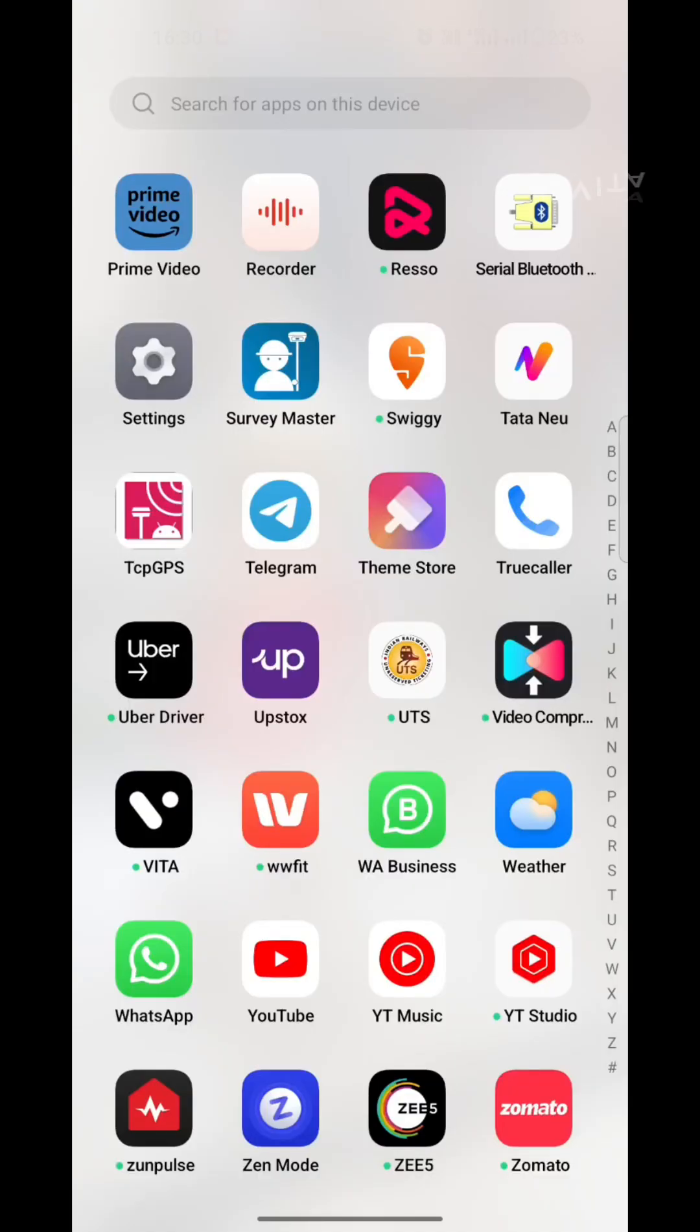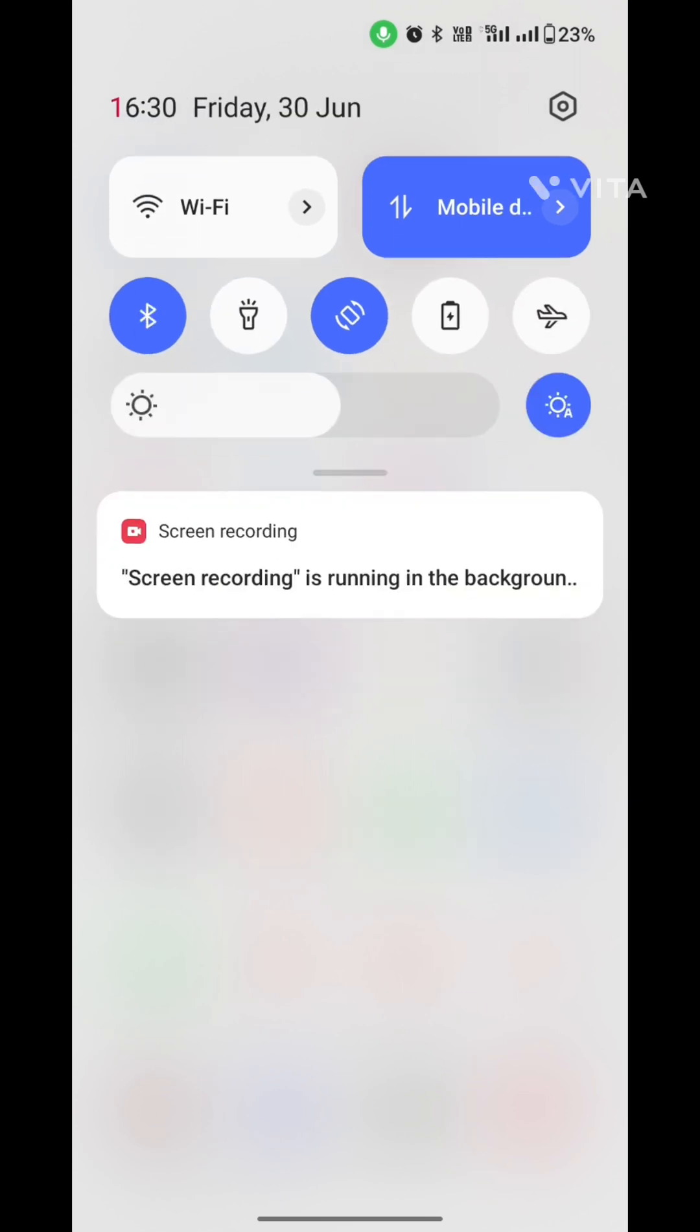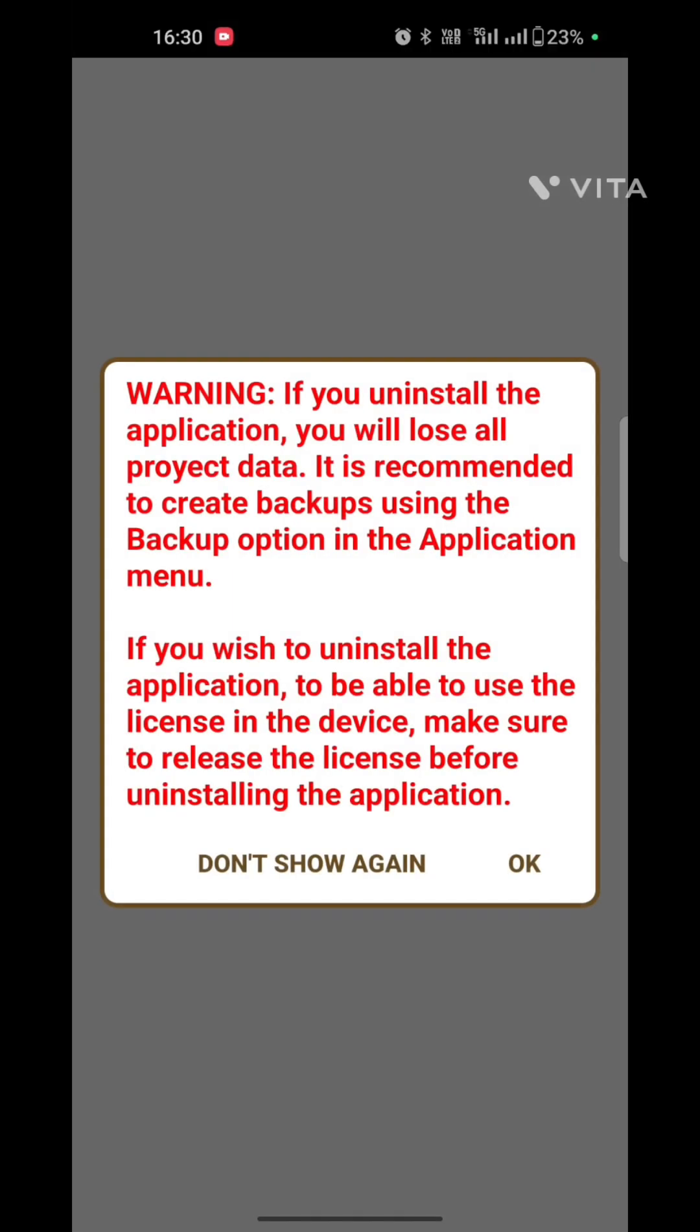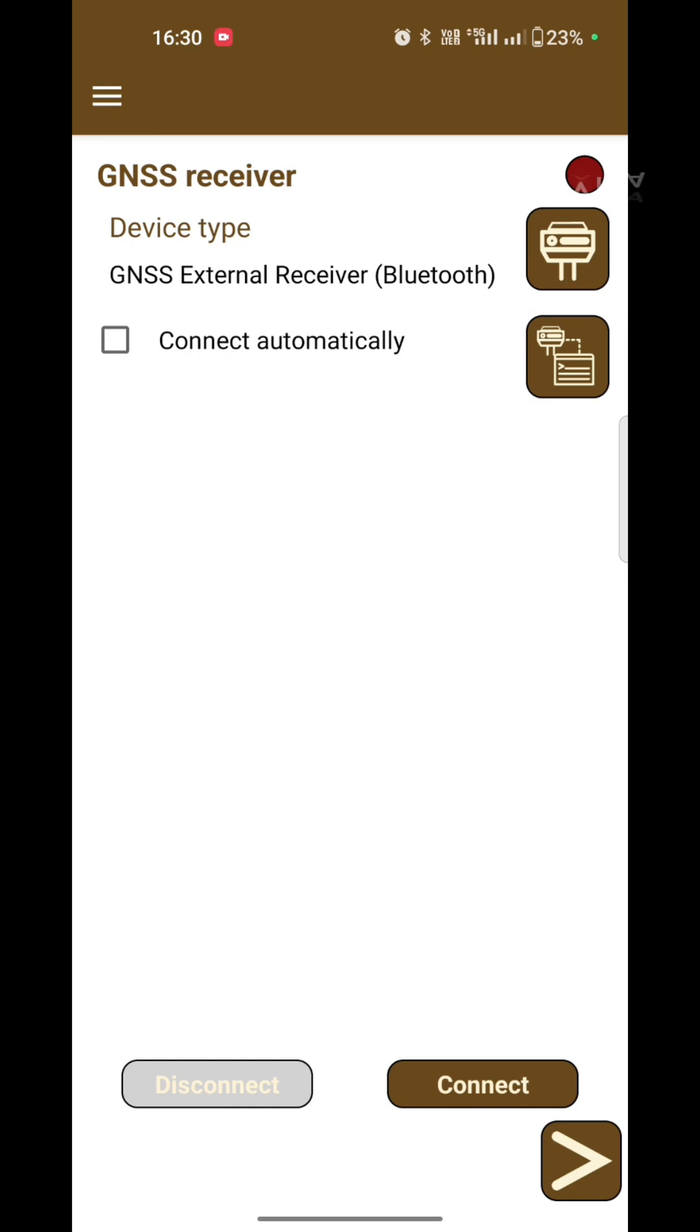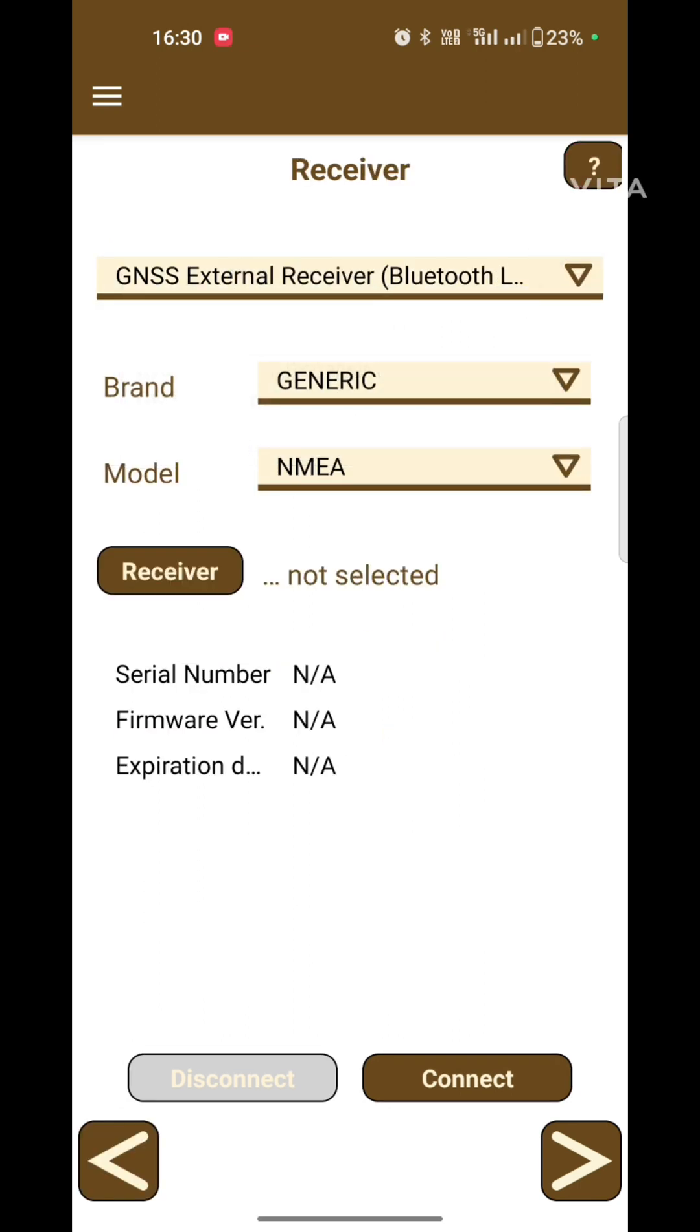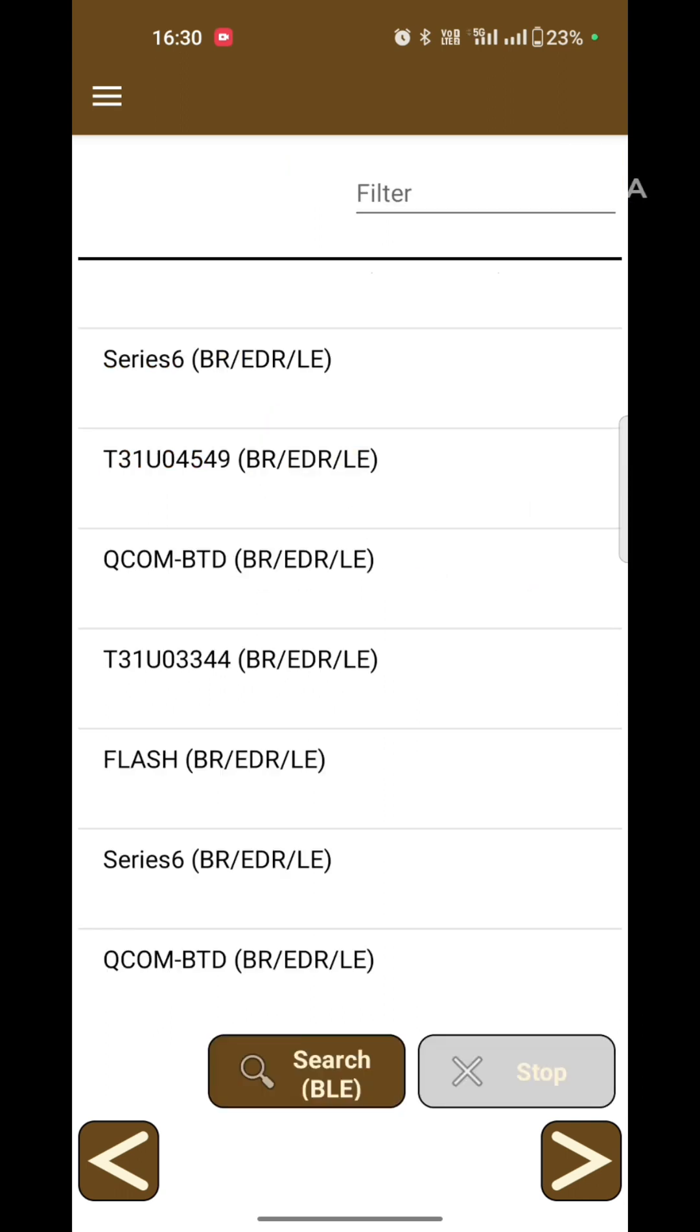First of all, turn on the Bluetooth and location of your controller. Now open the TCP GPS app, select the side menu, select the device type Bluetooth LE, brand name Apogee, and model name Navi50. Now click on receiver and search BLE devices.